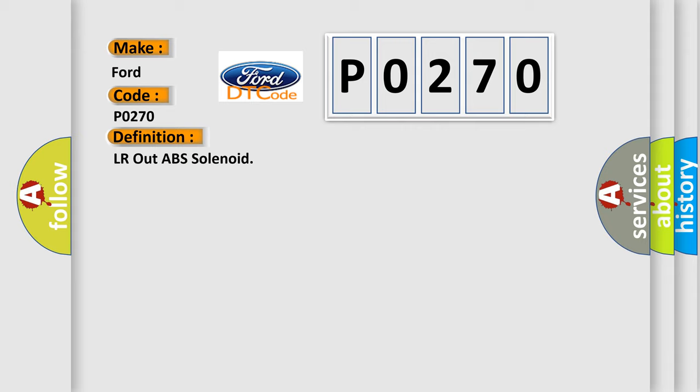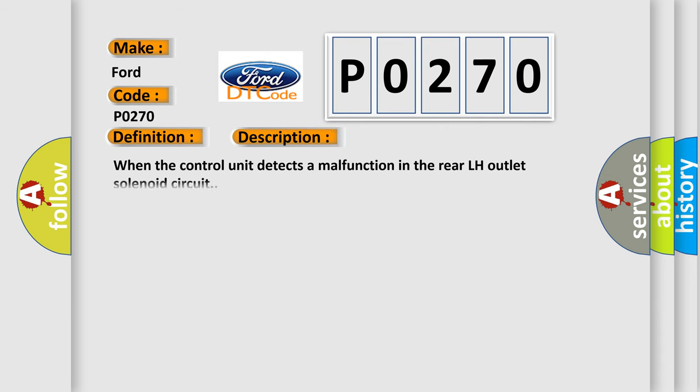And now this is a short description of this DTC code. When the control unit detects a malfunction in the rear LH outlet solenoid circuit.